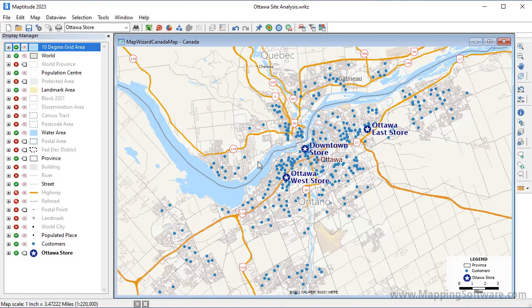This tutorial demonstrates how to create drive time rings with Maptitude mapping software. Note that while I'm using the Canada country package in this tutorial, the steps are the same regardless of what country package you are using.